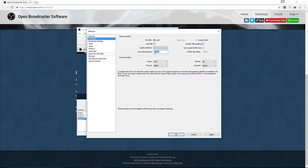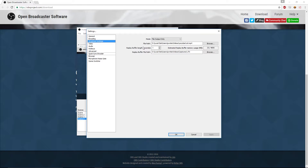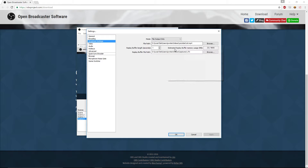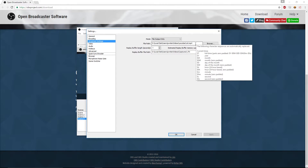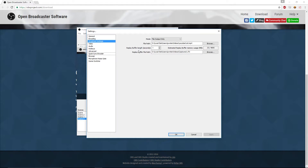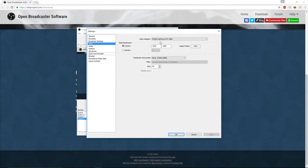I personally prefer the NVIDIA NVENC one because my graphics card handles it really well. For your Broadcast Settings, it will start on Live Stream — set it to File Output Only. Then for your file path, choose where you want your recordings to go. Make sure you add .mp4 at the end of the filename — that actually matters quite a bit. If you don't, the files can be really annoying to find and sometimes they won't even be in mp4 format.